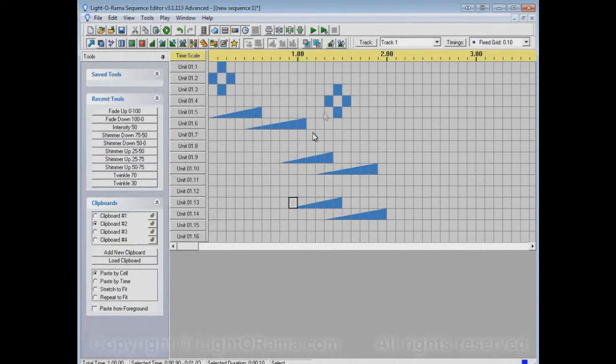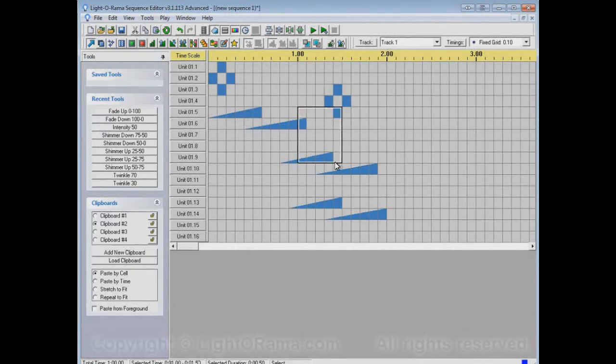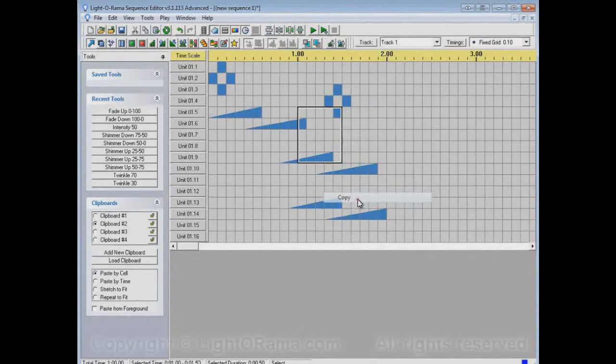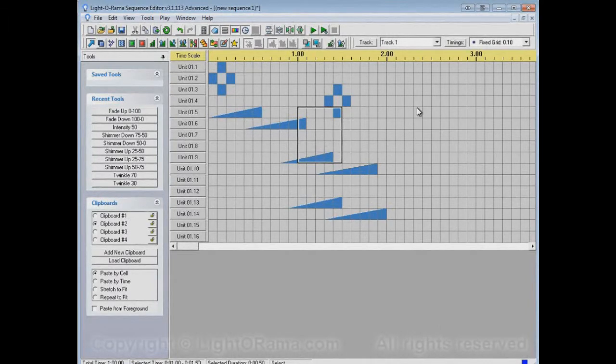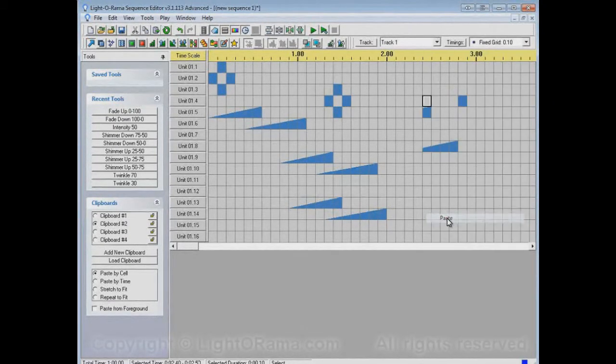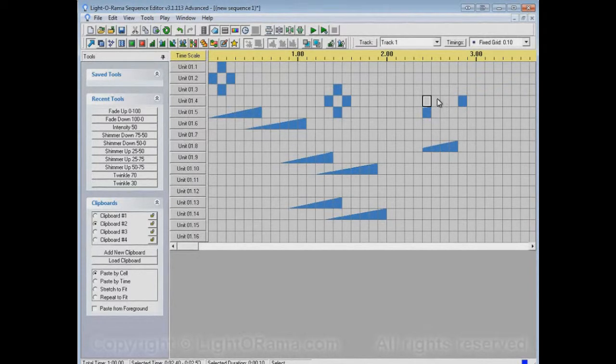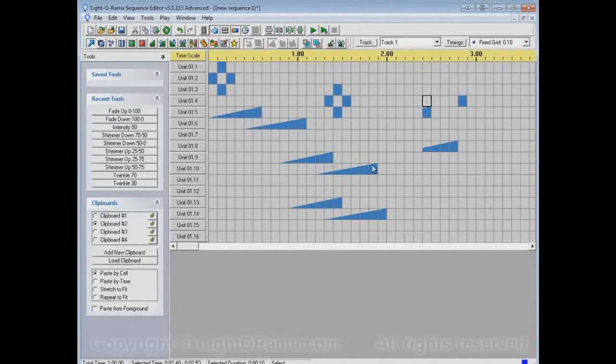For example, right now clipboard number 2 has this stuff in it, the fades. But if I want to copy this portion here, and then later on I go to clipboard number 2 and paste, and I'm expecting the fades, I'm not going to get the fades. Those fades are just gone. I would have to find them again and copy them again.